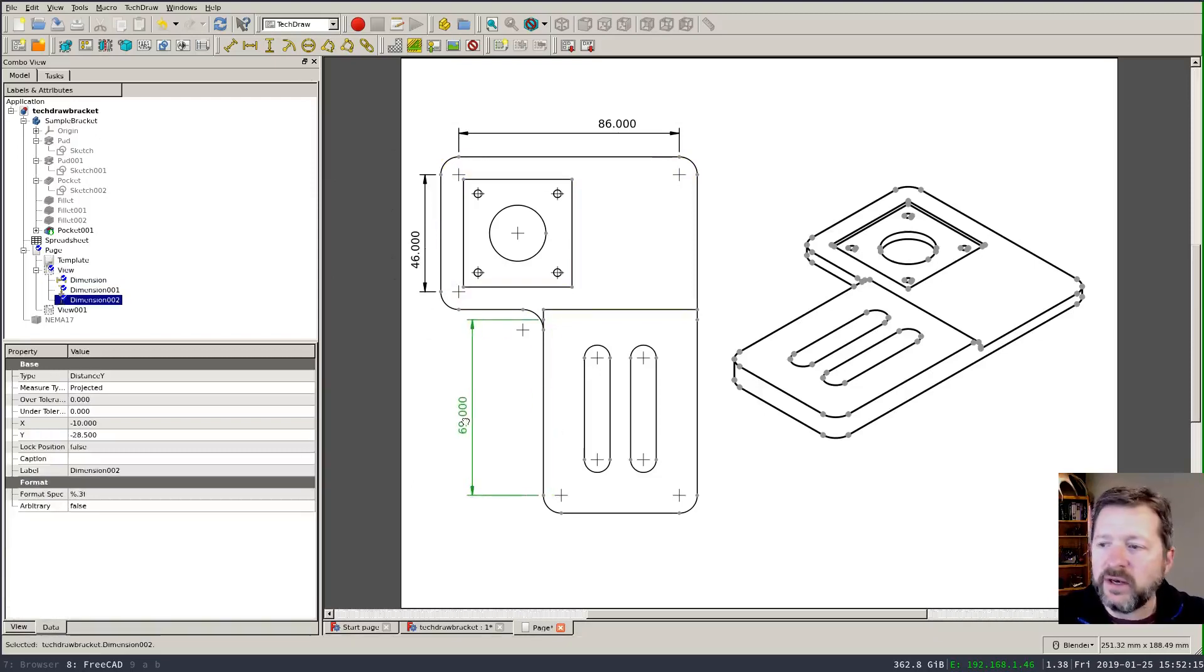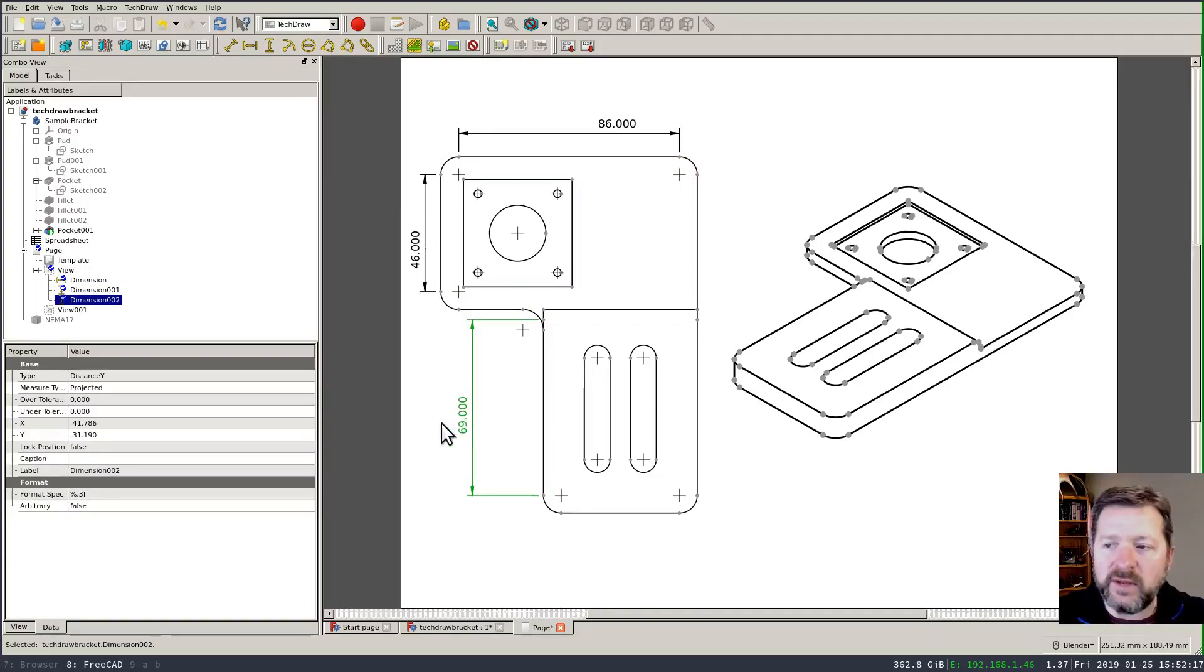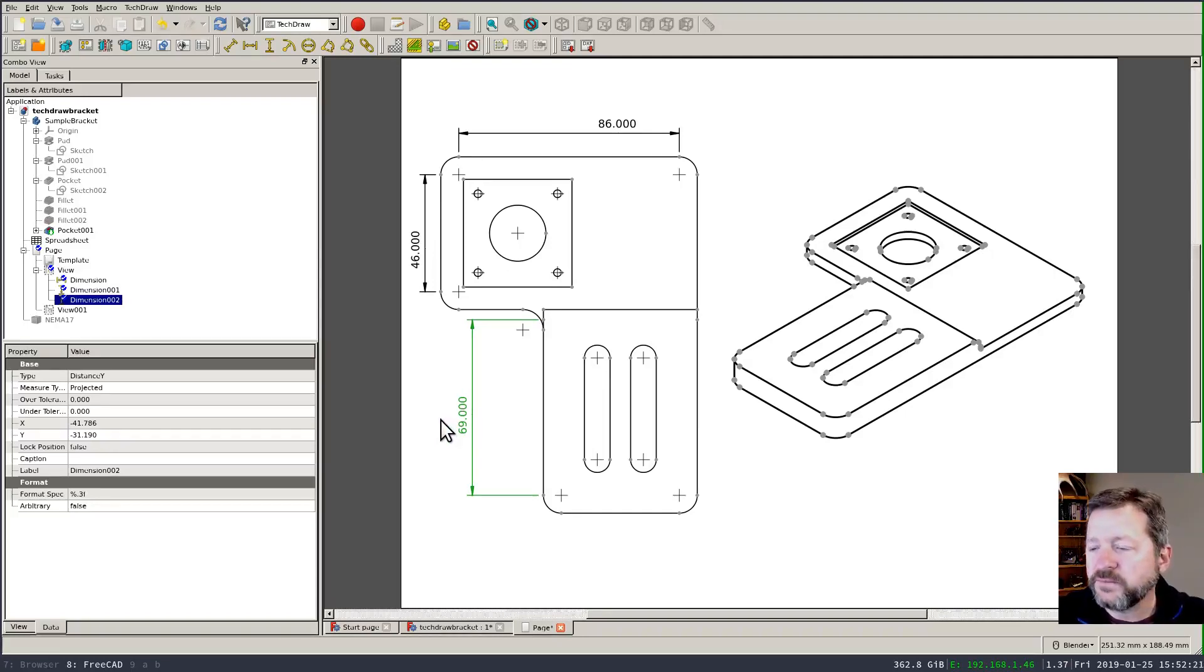It's a minor thing but it could definitely be improved and would make TechDraw more consistent with the other workbenches in FreeCAD.